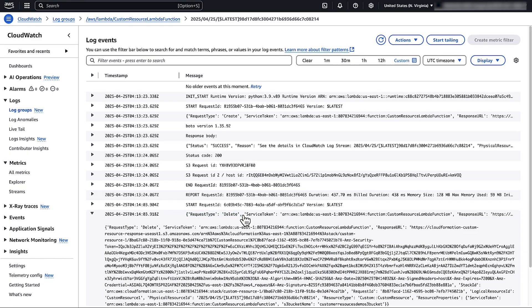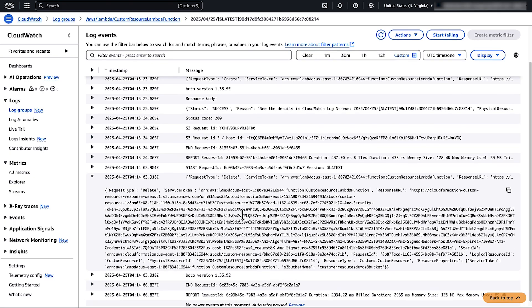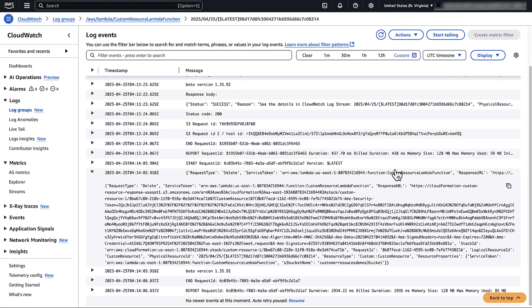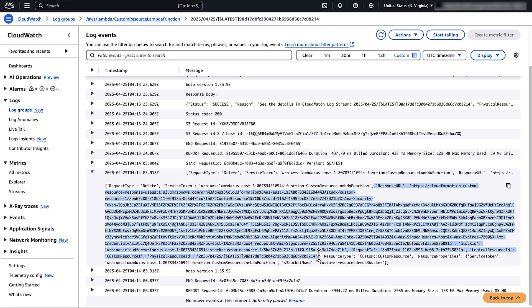Then, copy the request ID, response URL, stack ID, logical resource ID and physical resource ID values.